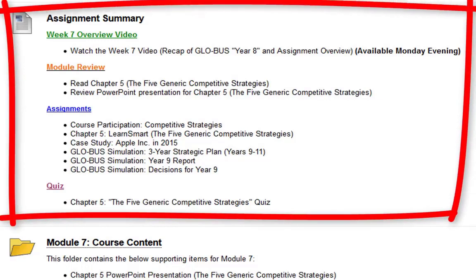You're watching the overview video right now. You want to read chapter 5, review the PowerPoint presentation for chapter 5, the course participation and discussion board, the chapter 5 LearnSmart, the case study which is Apple in 2015, a global simulation — this is a new assignment — the three-year strategy plan for years 9 through 11, the global simulation year 9 report, the global simulation decisions for year 9, and last but not least the quiz on chapter 5.